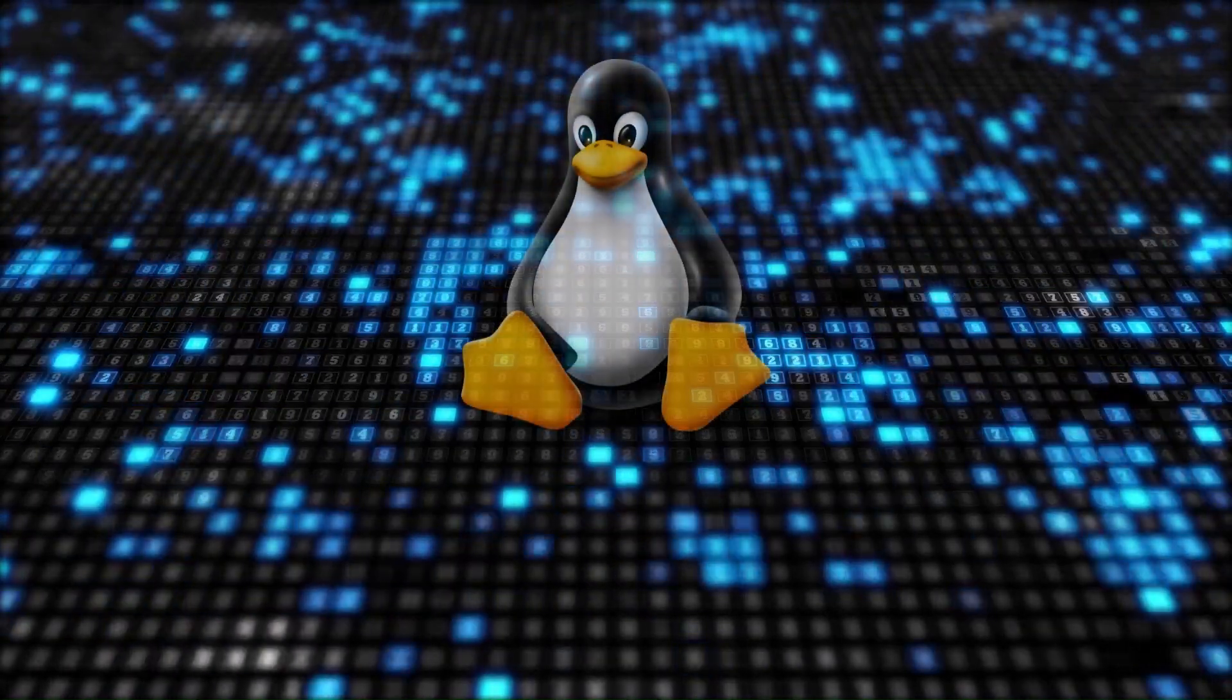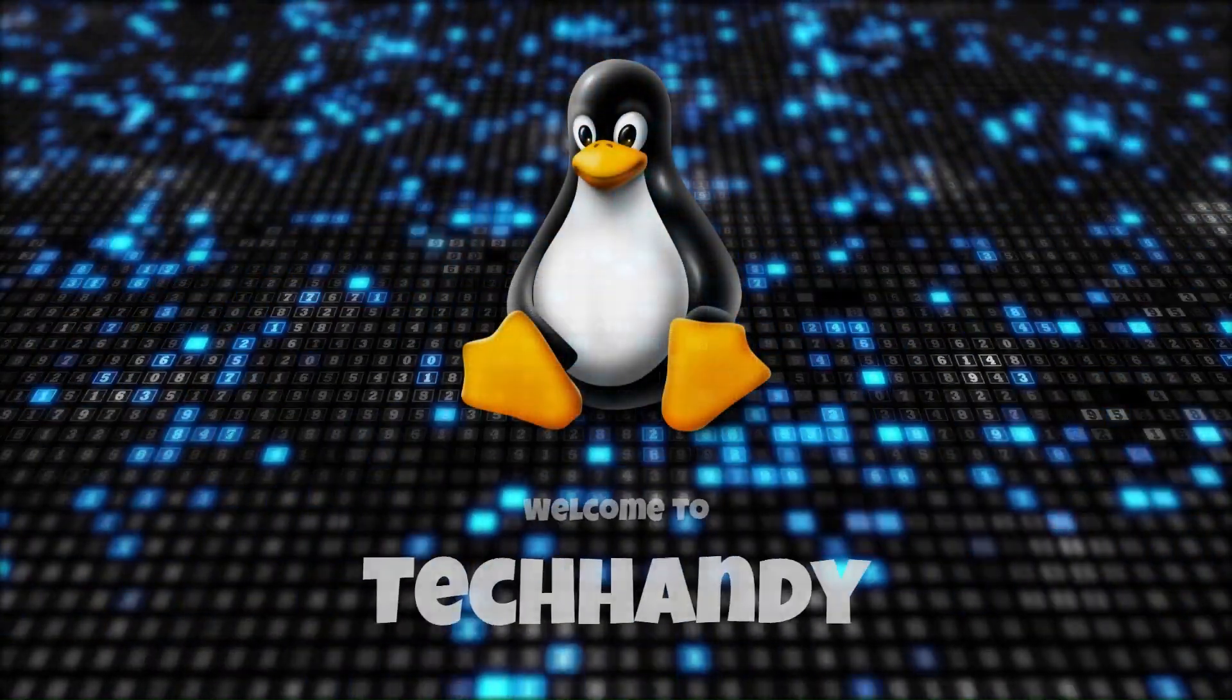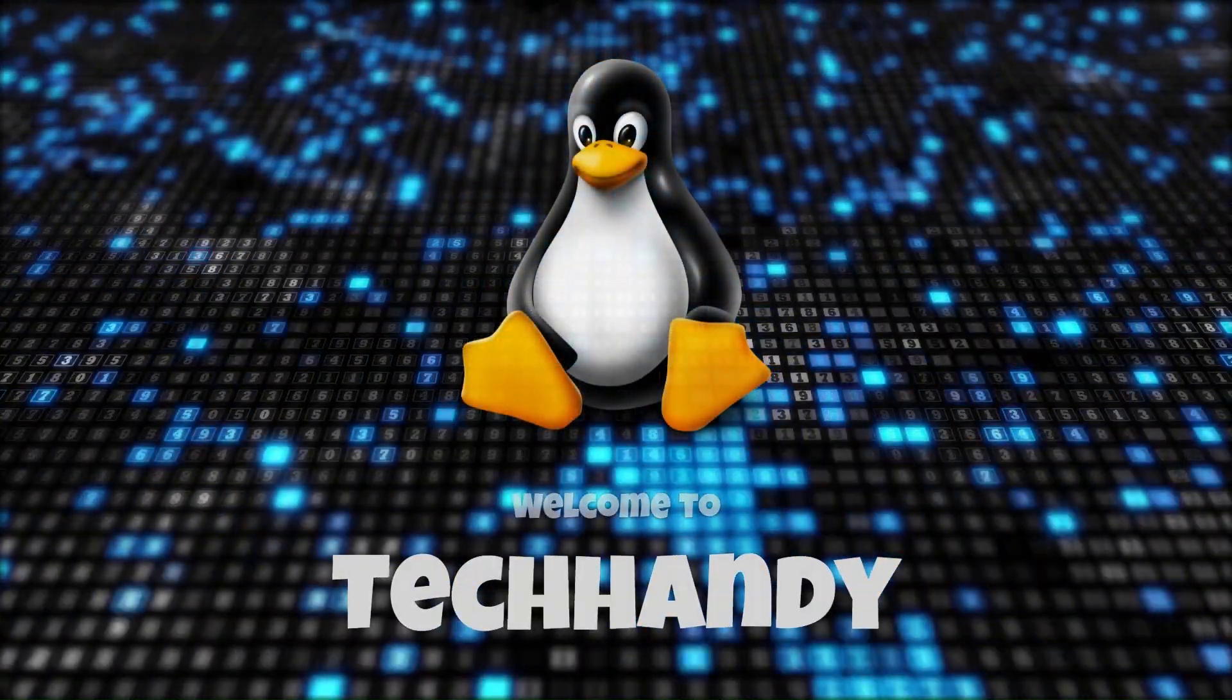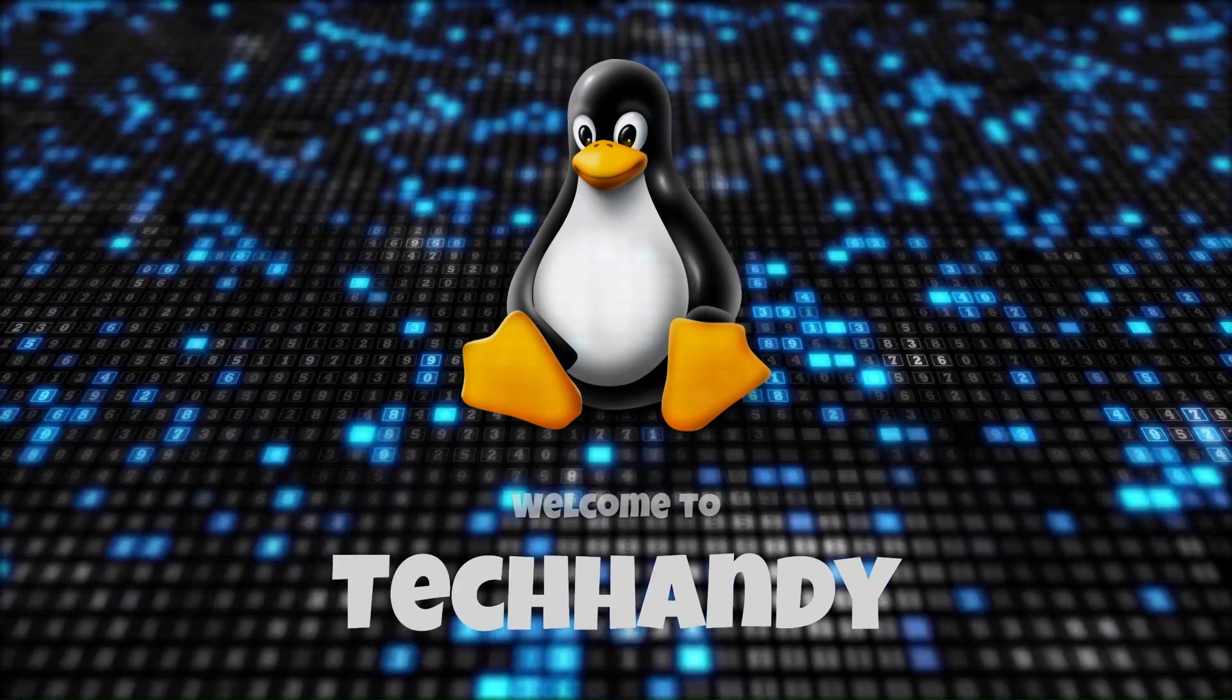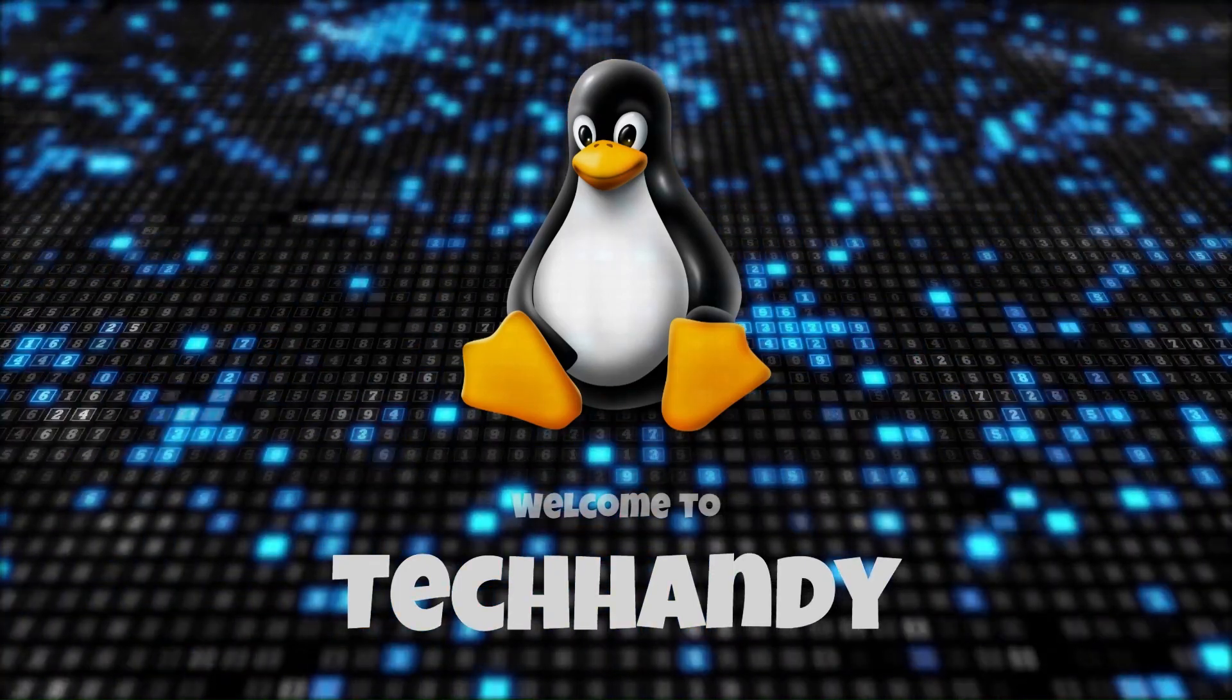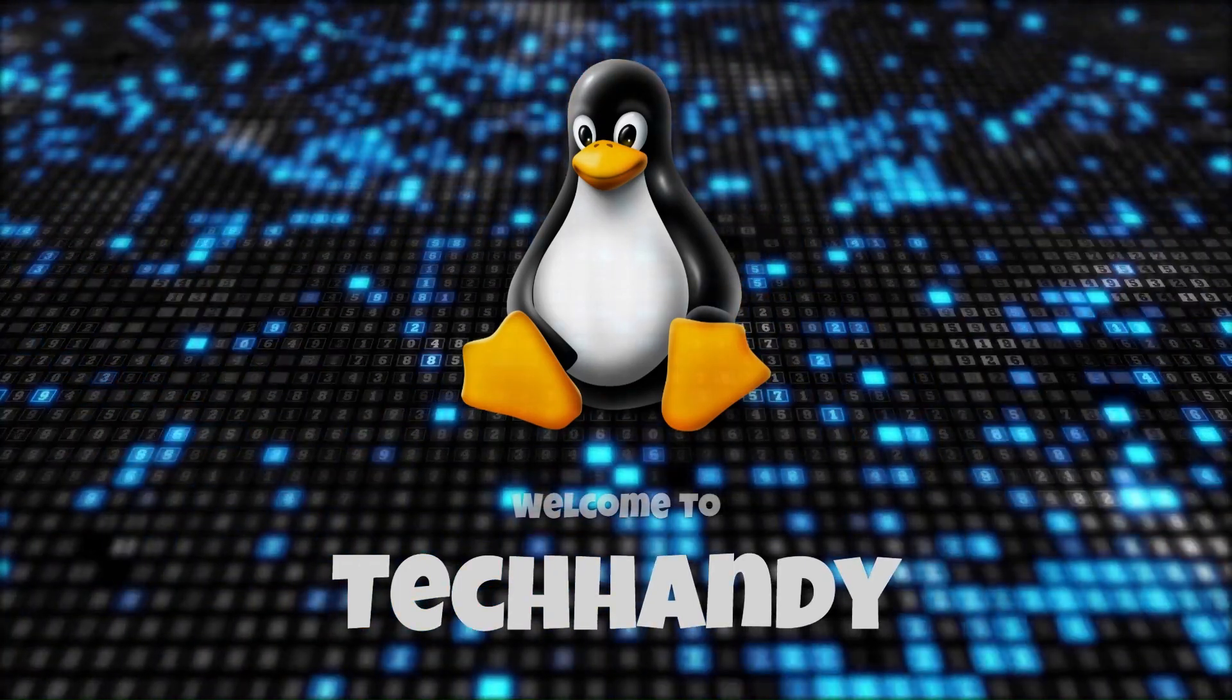Welcome back friends to your TechHandy channel. Please like and subscribe to our channel and click the bell icon to get new video updates.